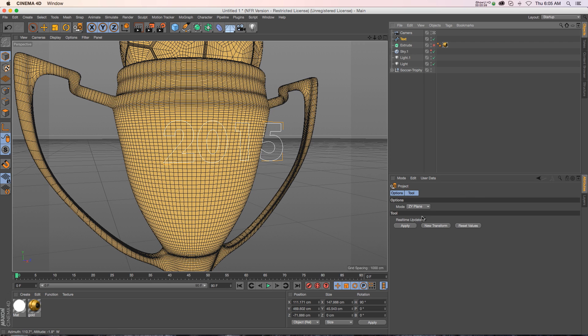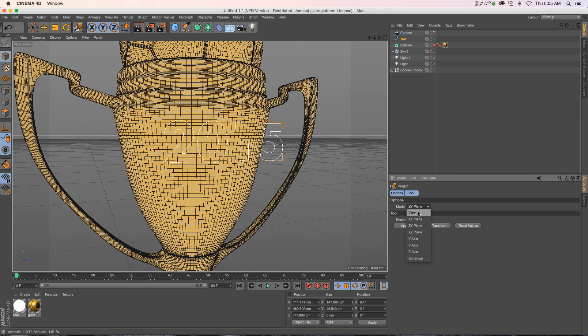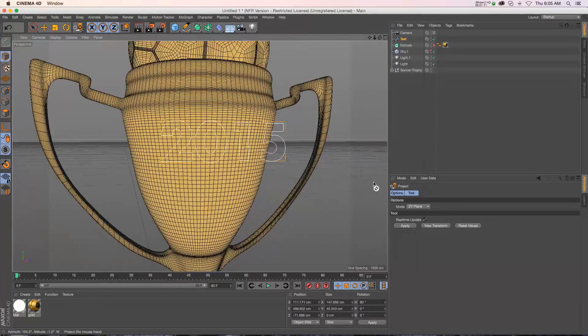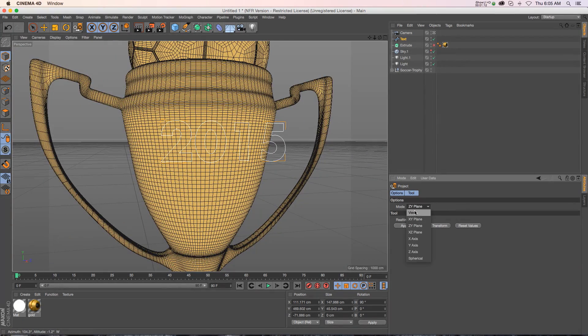We have the mode and we have a bunch of different XYZ planes or axis and then we have view mode and then we have apply. So if we are talking about the view mode, it's going to project this spline against whatever's behind it based on the camera view.